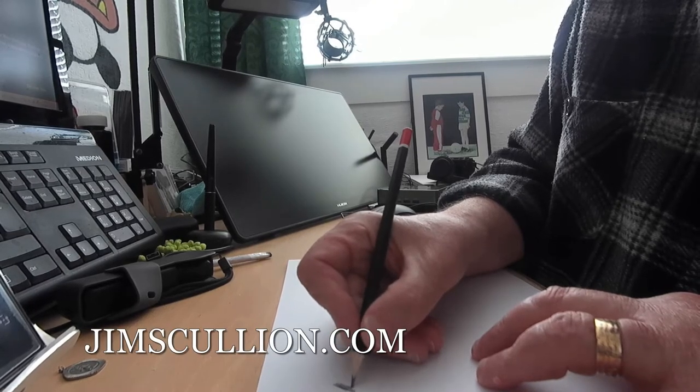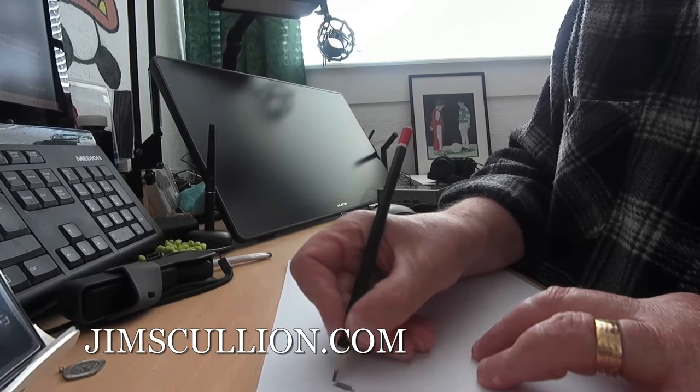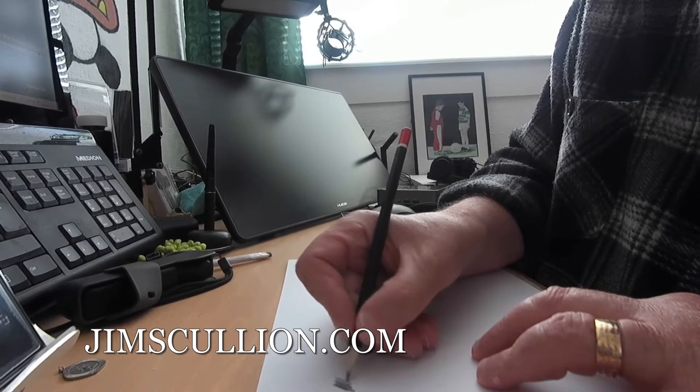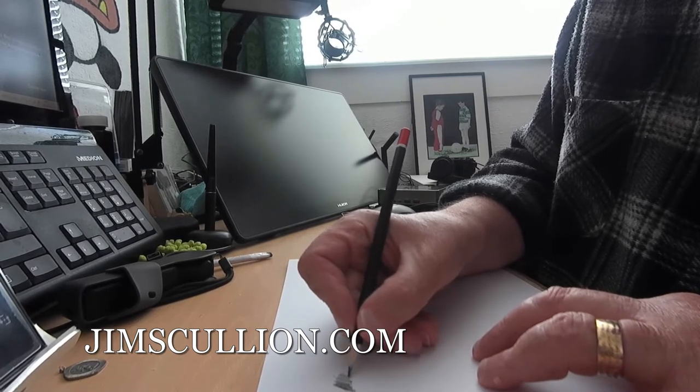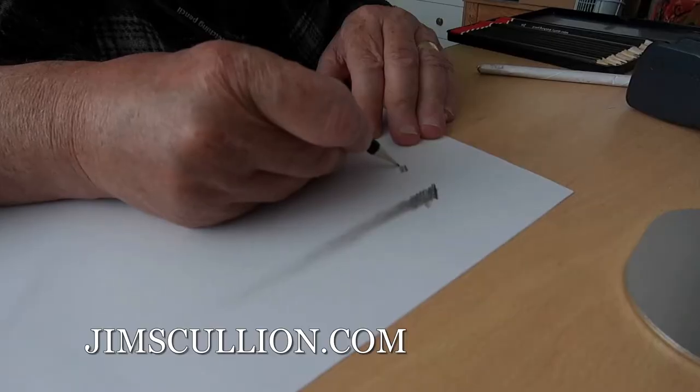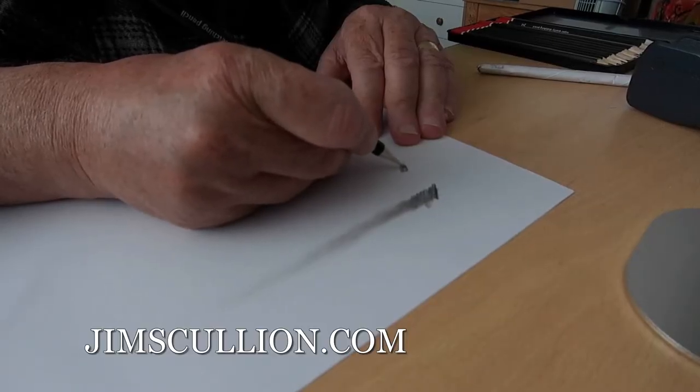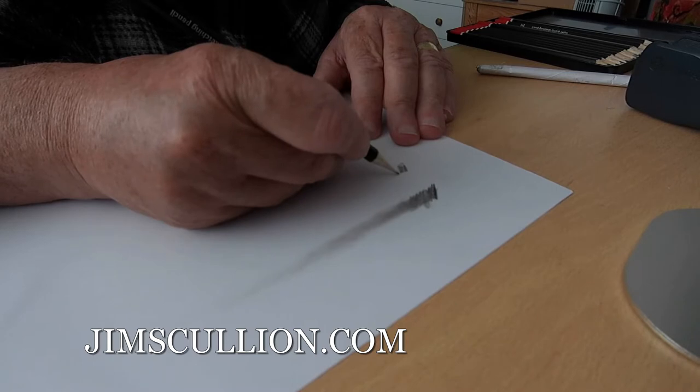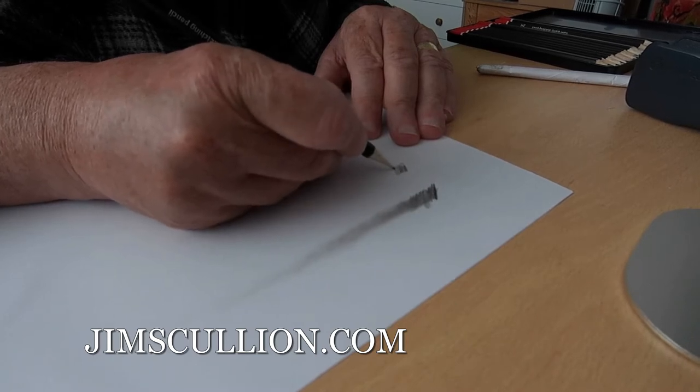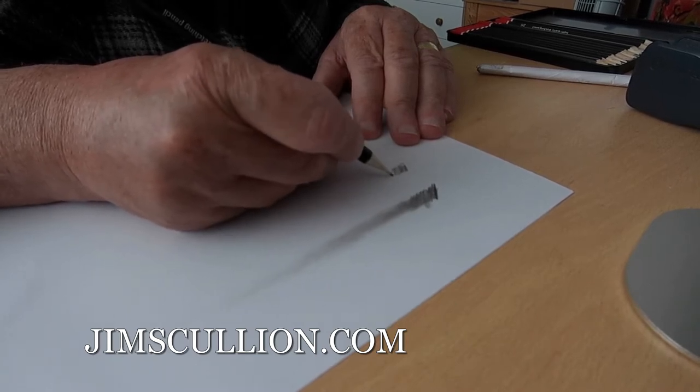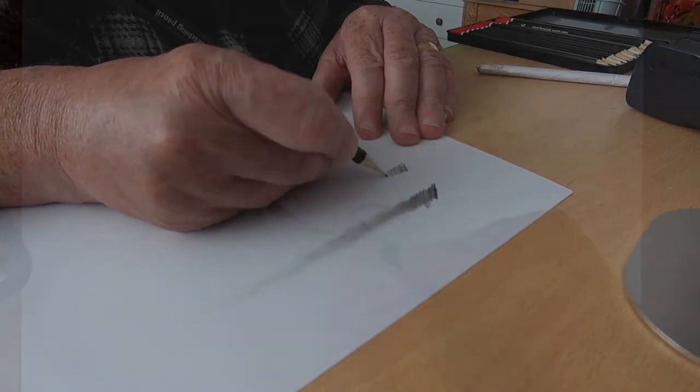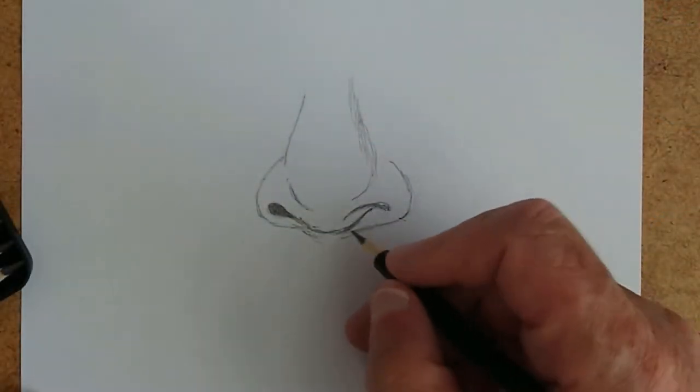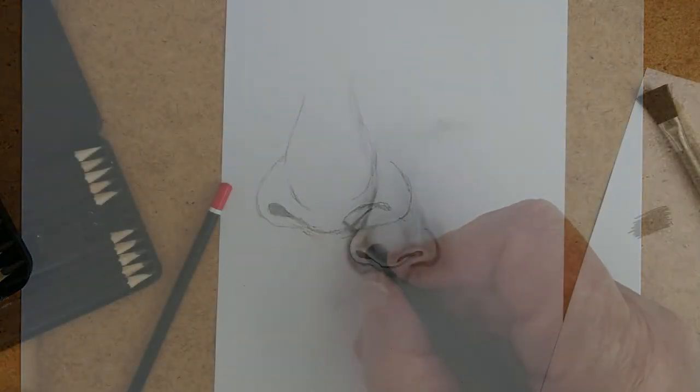Hi there, this is Jim Scullion. Today we're going to put under the microscope, literally, a set of 12 sketching pencils. I'll compare them to a more expensive set and see how they perform against them, and then we'll finish off with a 10 minute basic sketch of a nose and see if they are up to the task.